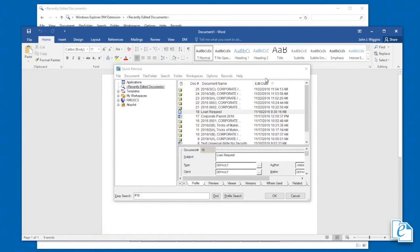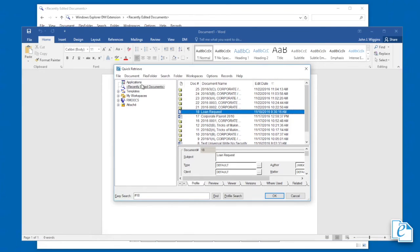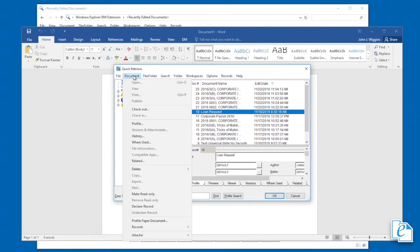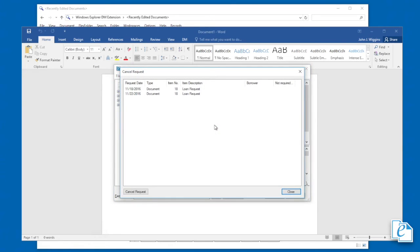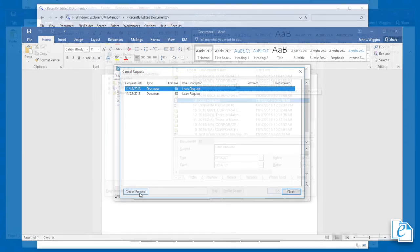Now perhaps you no longer need items after you've requested them. In order to cancel a request, select the items and click document, records, cancel request. Select the specific request, then click cancel request.